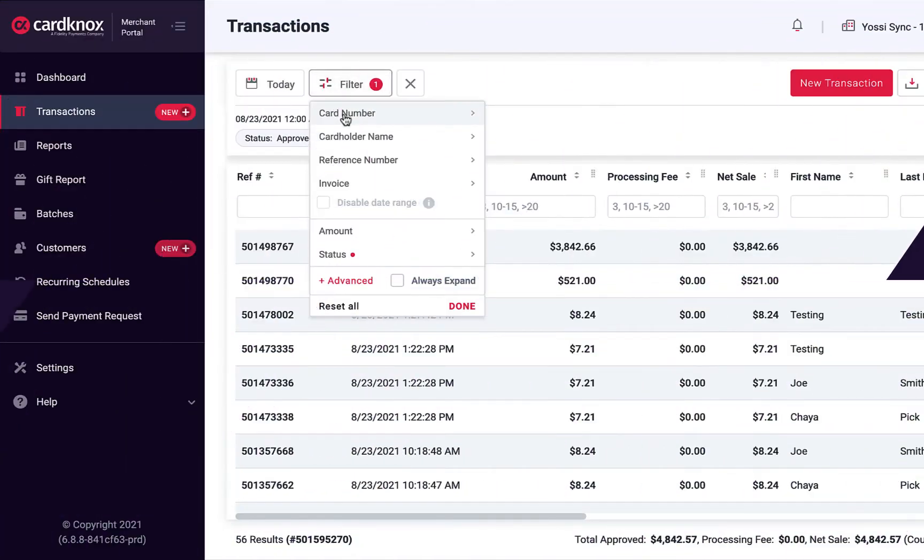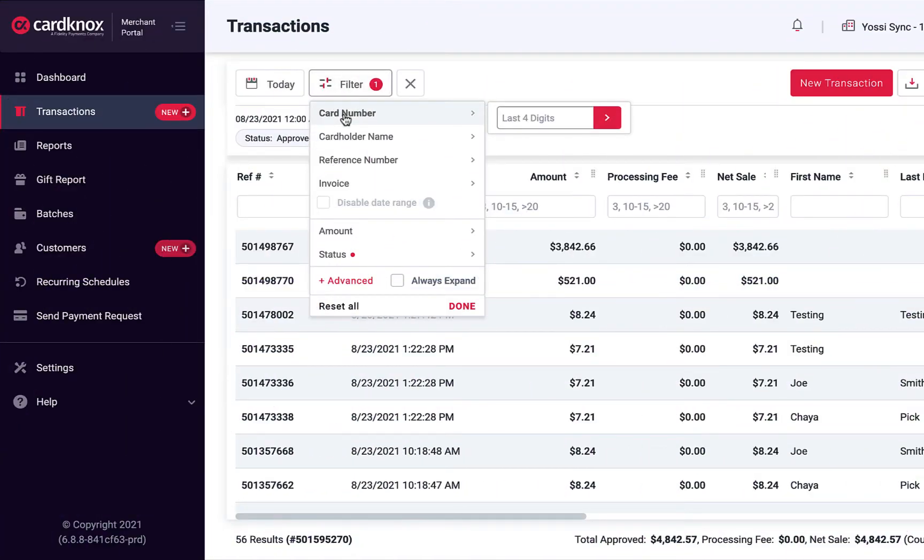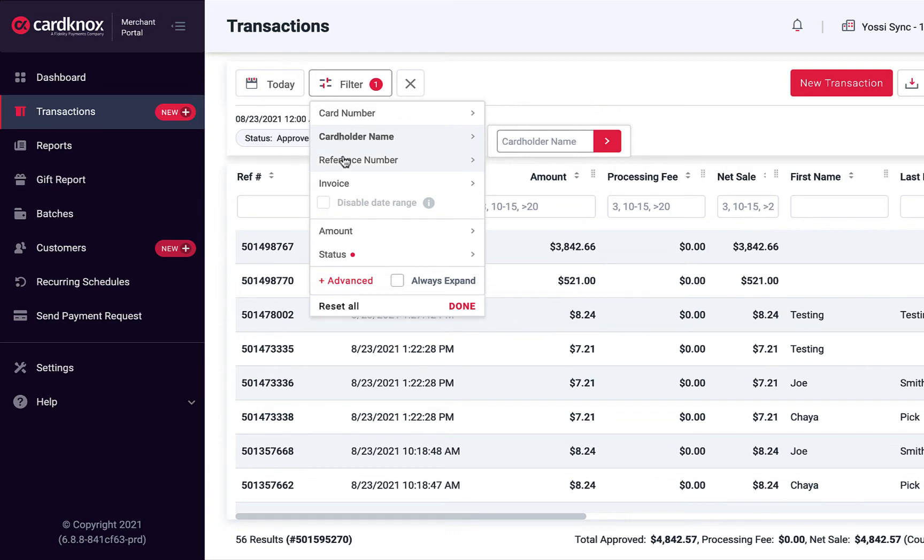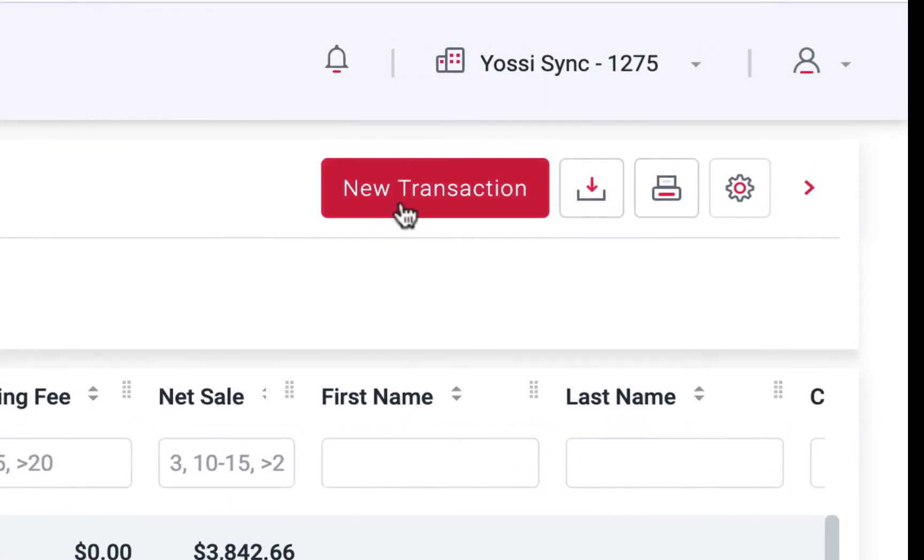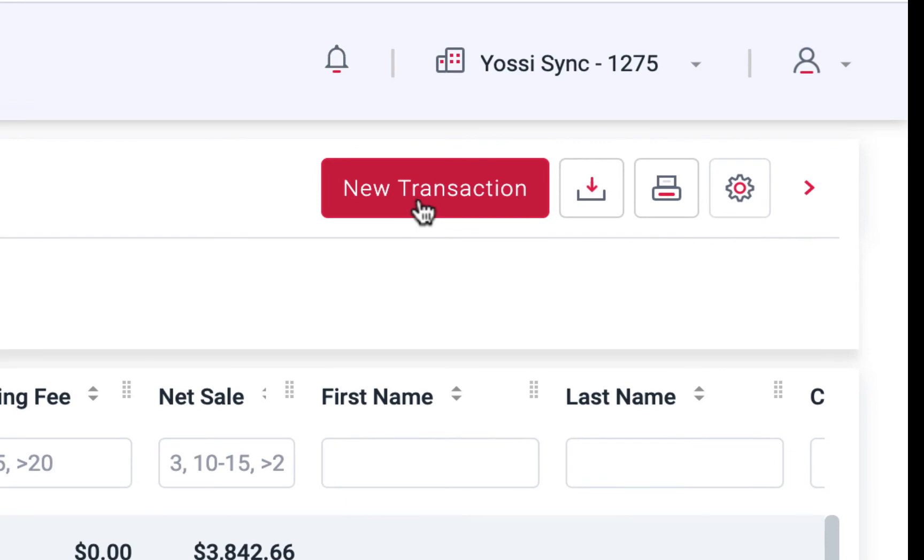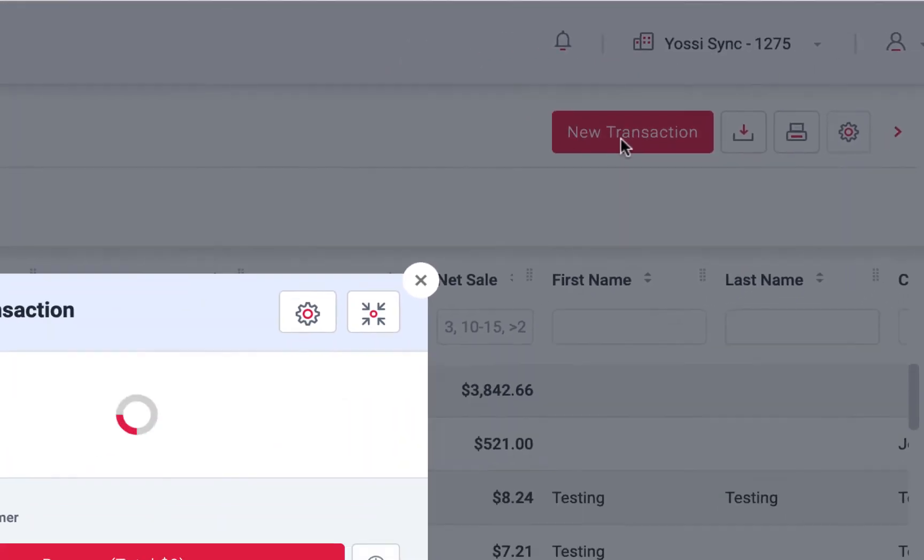The Transactions tab provides a detailed view of all your transactions and allows you to search for specific transactions using custom filters and lets you quickly process and refund transactions.